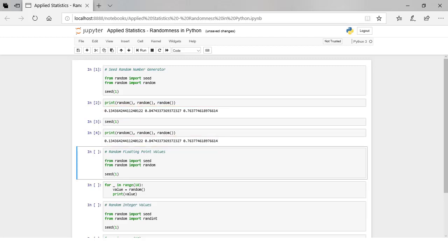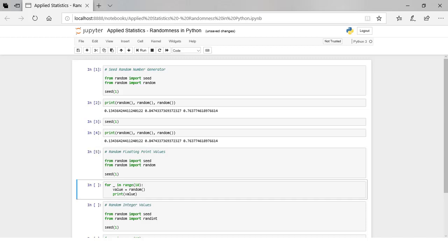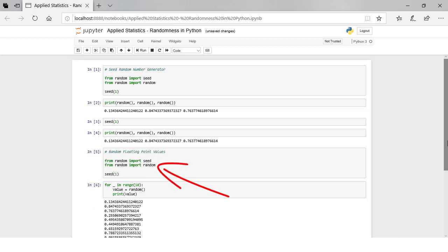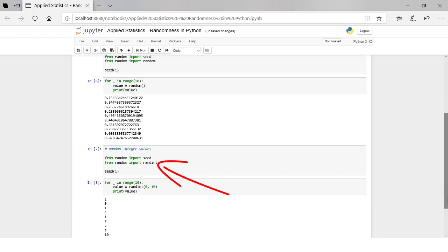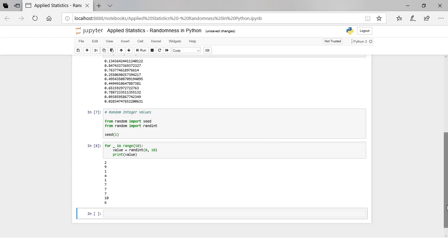It can be useful to control randomness by setting the seed to ensure your code produces the same results every time, such as in a production model. Random floating point values can be generated using the random function — values will be generated in the range between 0 and 1, drawn from a uniform distribution where each value has an equal chance of being drawn. Our example generates 10 random floating point values. Random integer values can be generated using the randint function, which takes start and end arguments for the range. Our example generates 10 random integers between 0 and 10.